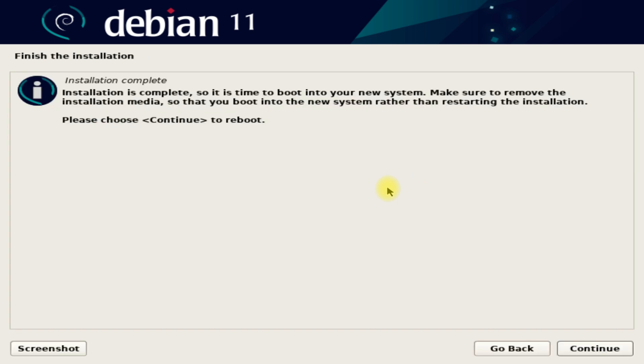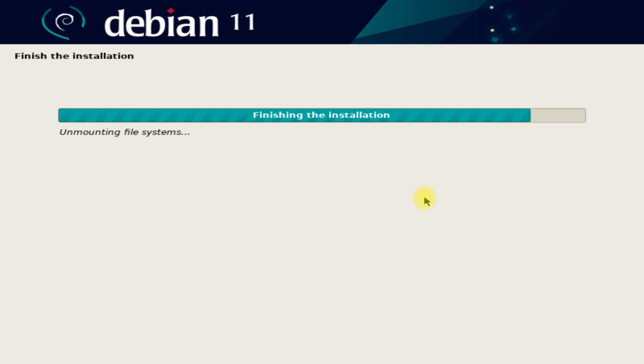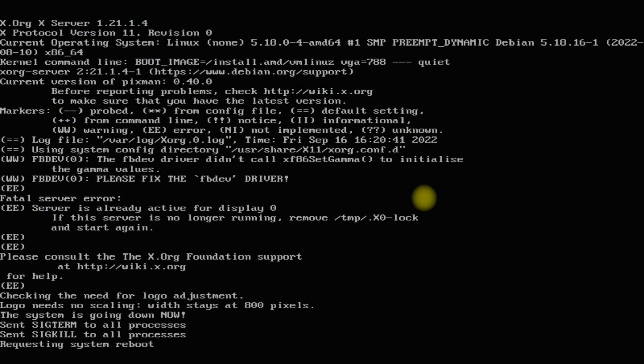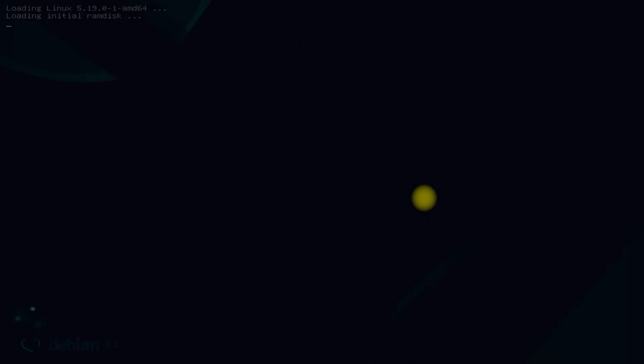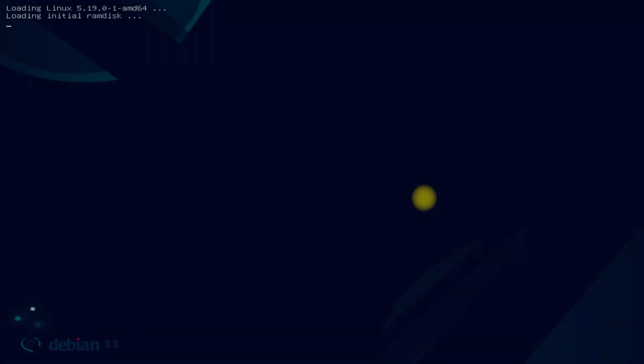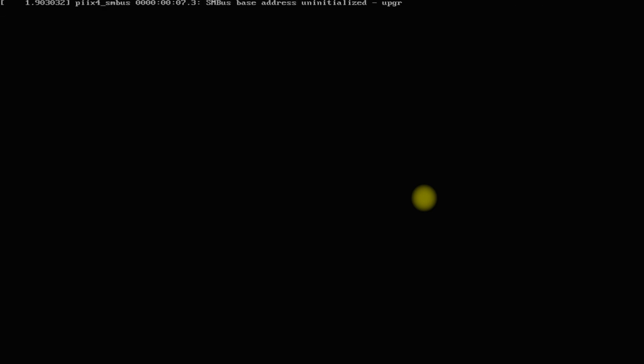It's done. Debian 12 Bookworm is successfully installed. You must reboot your PC to start using your newly installed Debian 12.